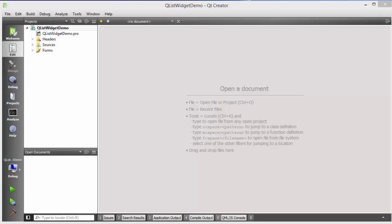Hello guys, welcome to the next video on Qt tutorial for beginners. In this video I am going to show you how we can use Qt list widget in Qt.